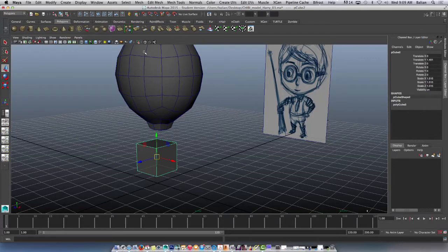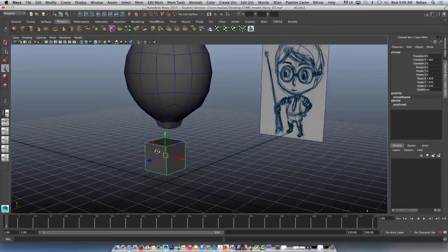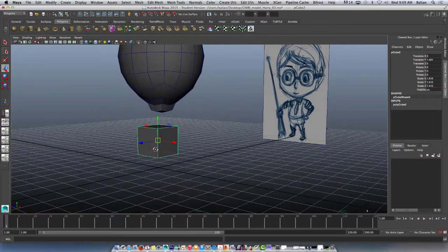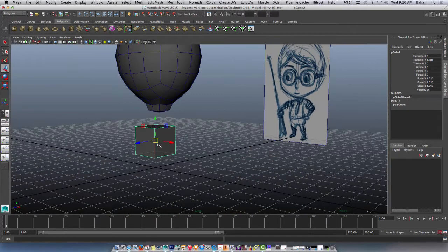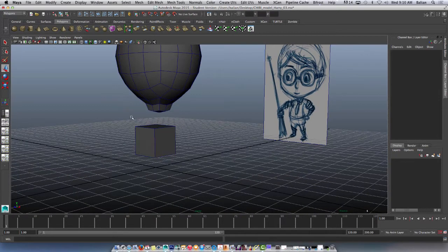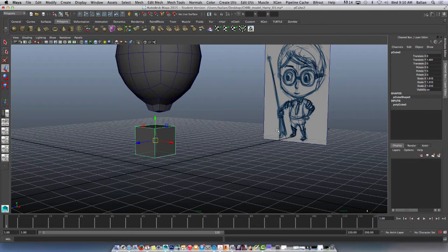Okay guys, Mr. Balian back, Alexey Balian. I am going to continue with this model with a few more techniques to help you achieve the end, and that is to model your own chibi character.